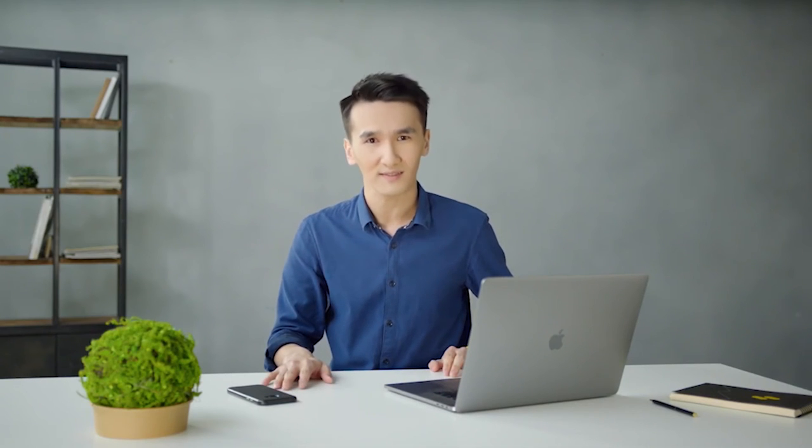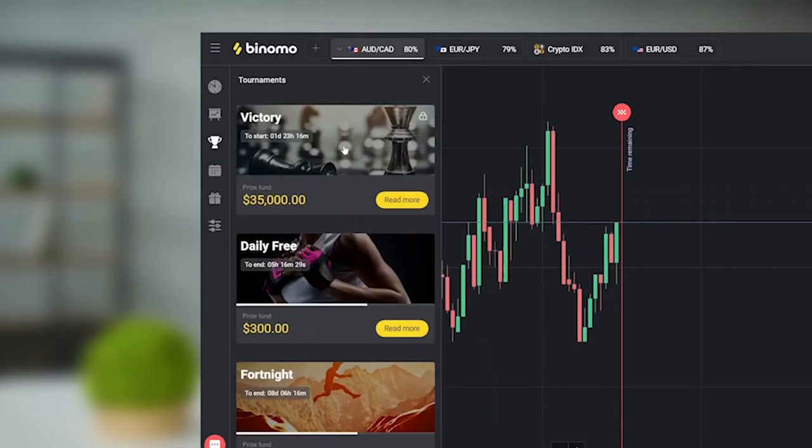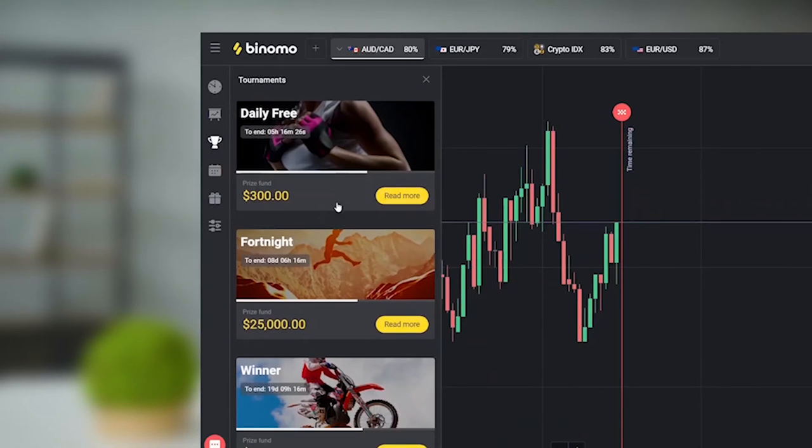Now let's move from the useful to the pleasant: the tournaments and bonuses I promised to tell you about in the last video. Tournaments are real-time competitions between traders which are held in a separate account. They offer traders a chance to really show and test their skills. They are either free or require a small entrance fee. I'll tell you more about them in one of the following lessons.